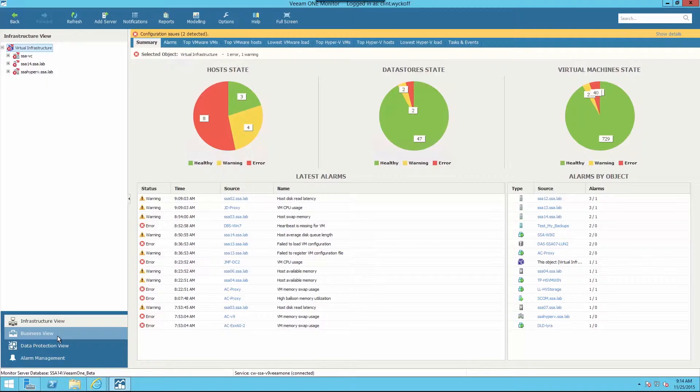Business View, a component of Veeam 1, provides the ability to group together virtual objects based on many criteria that matter most to the business.